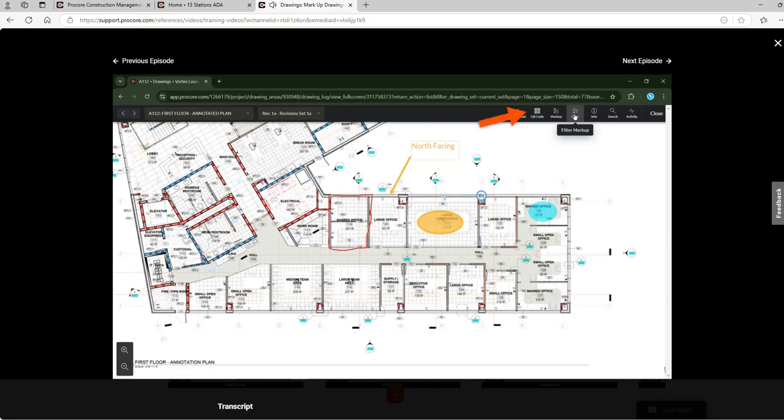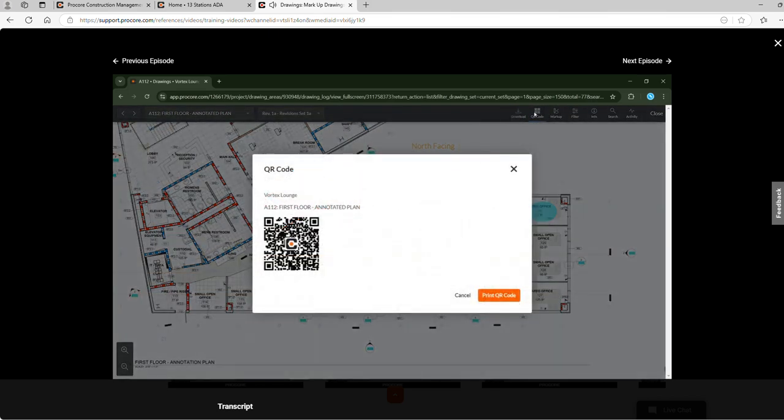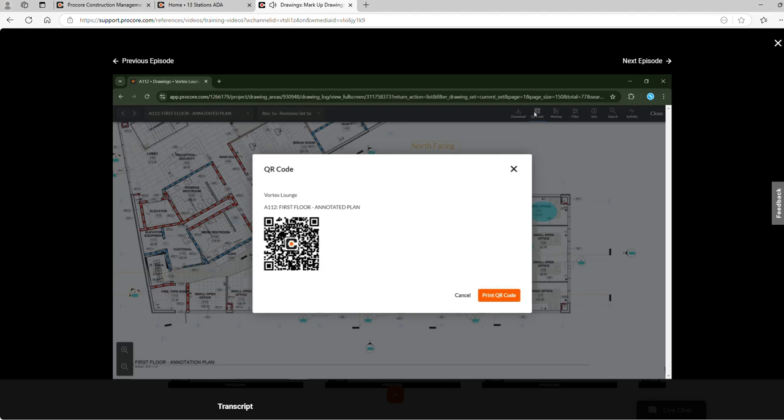Next, let's view the QR code for this drawing. This QR code can be printed and posted at job sites for teams to scan and open the drawing directly on their mobile device.